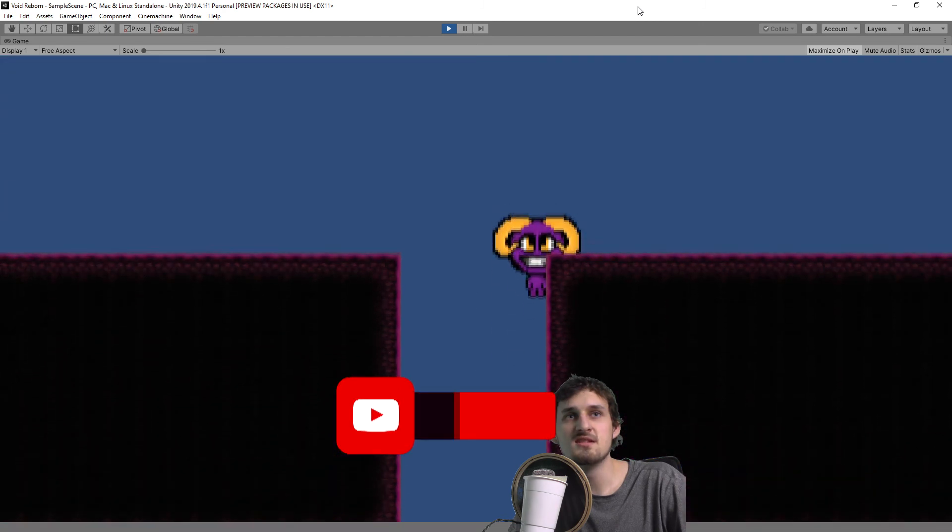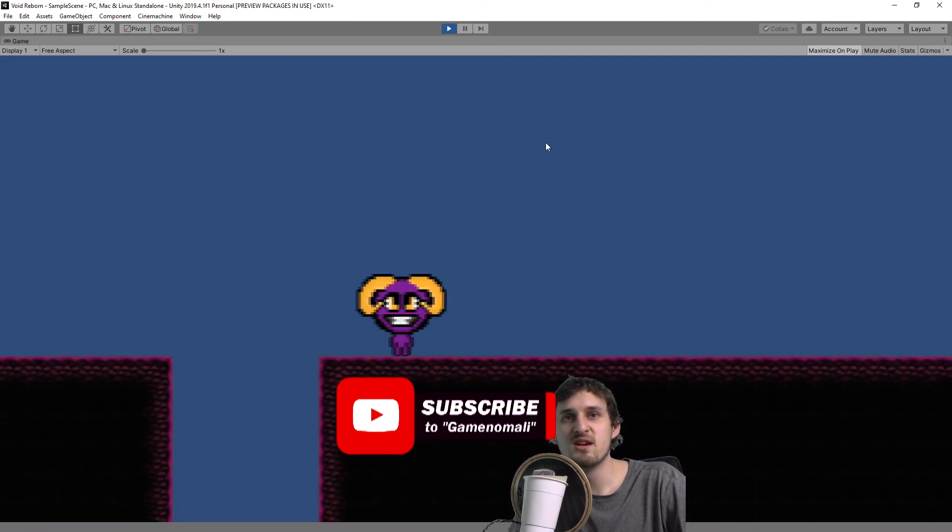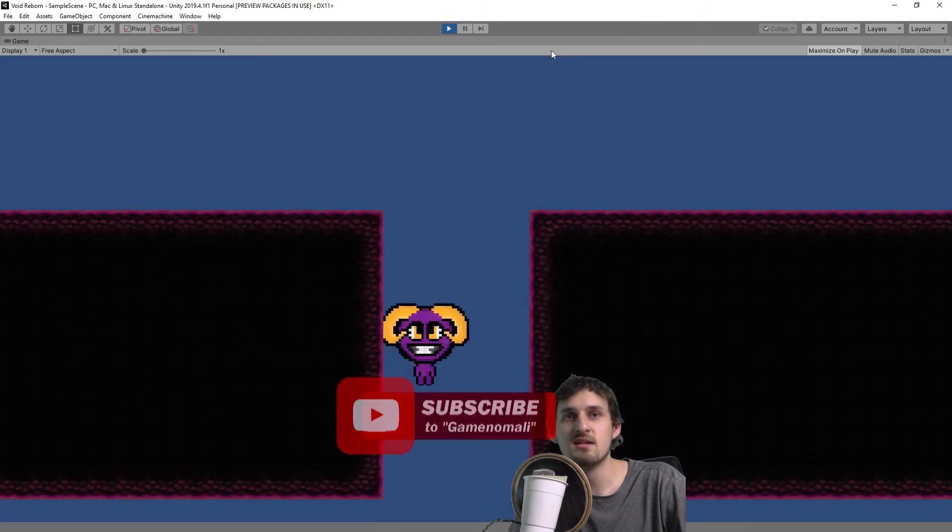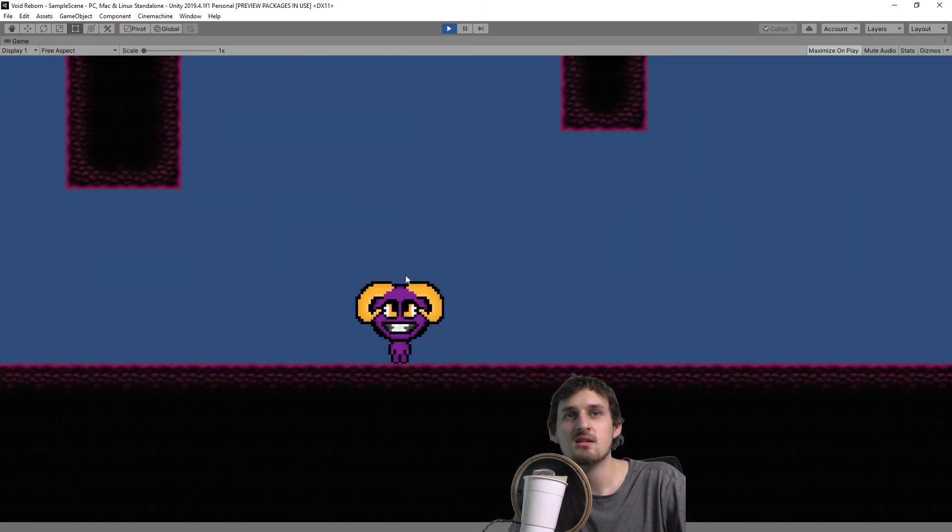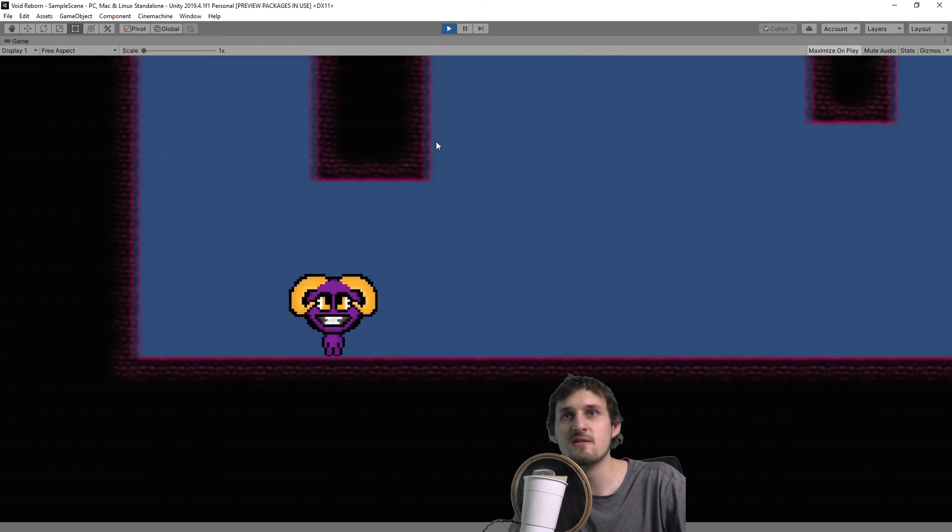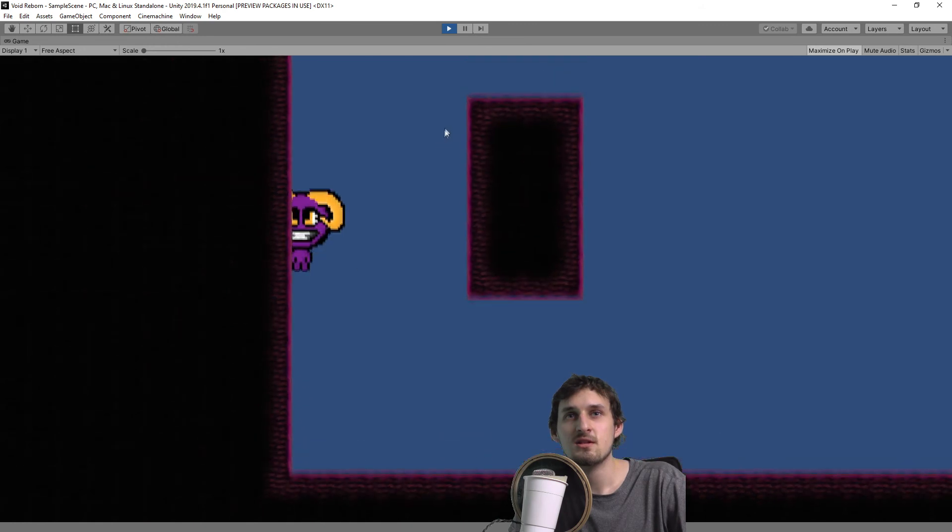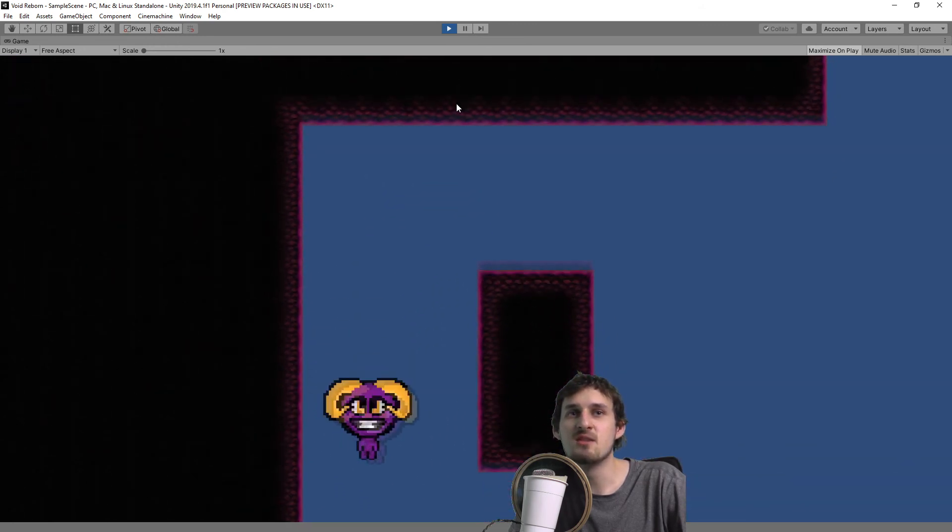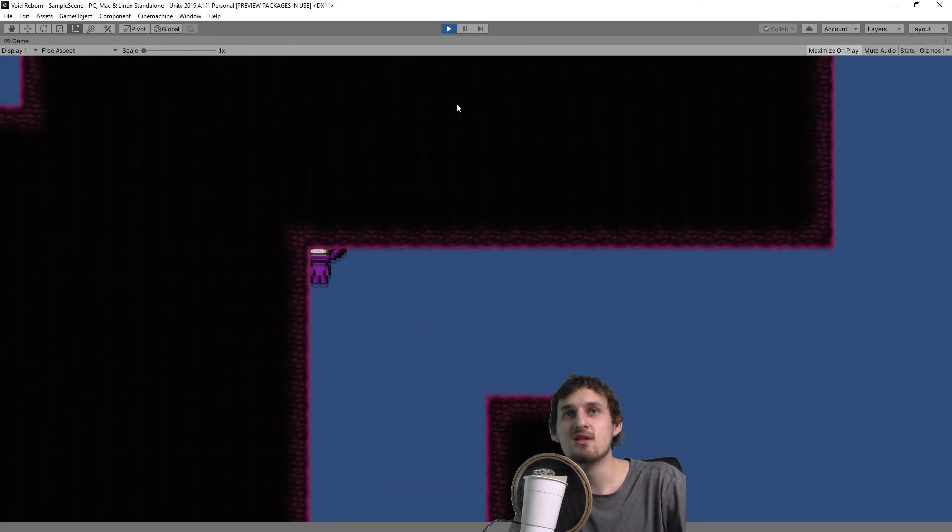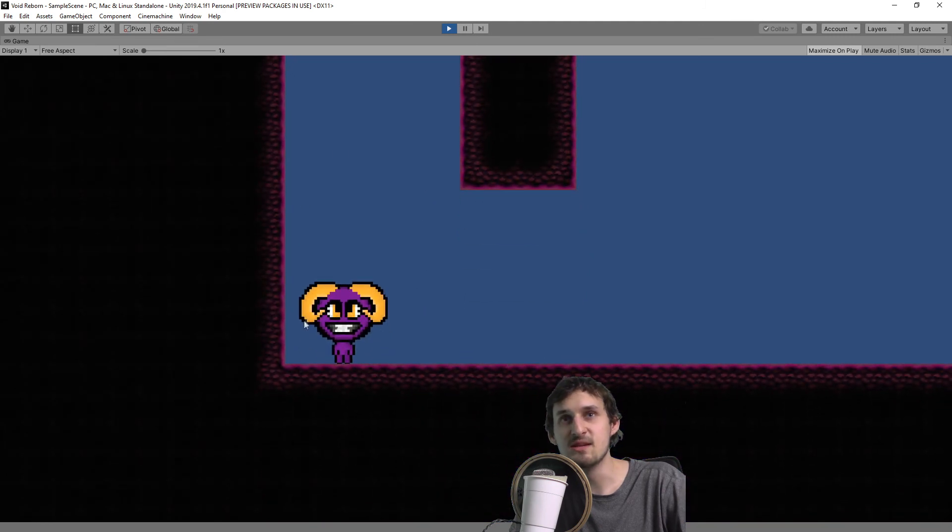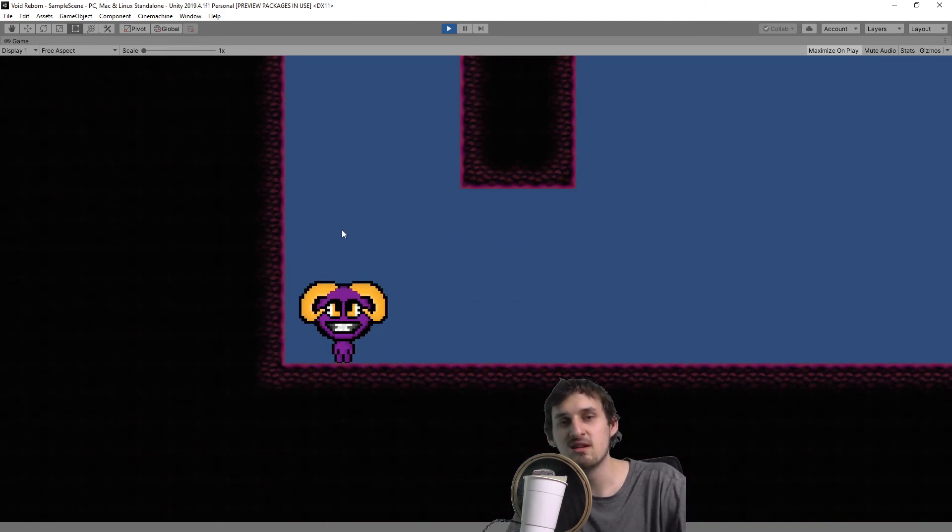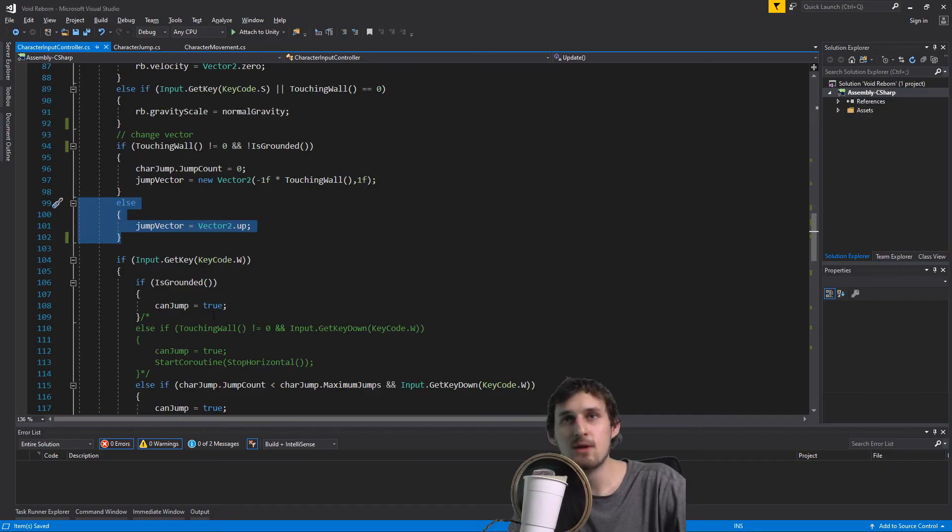As you can see we can jump pretty nicely. But we still need a little bit of code because if I tried to spam the key I can jump like a madman. I'm going to be limiting our jump. I'm going to be pausing our horizontal input when we jump from the wall.